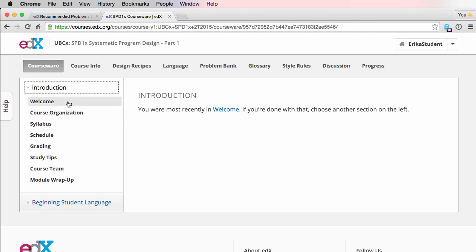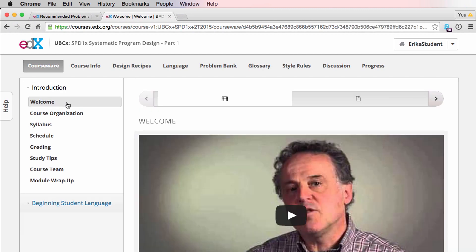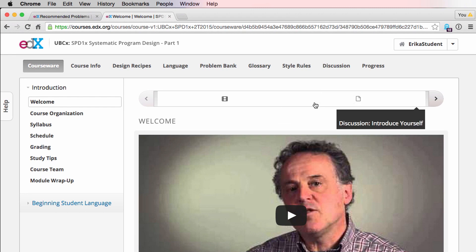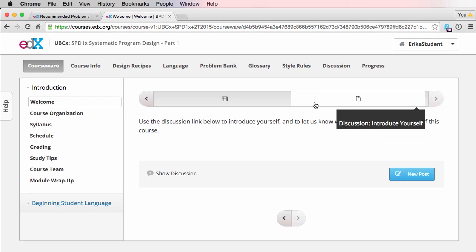In the introduction module, you'll find several subsections which will help you get started with the course. Here in the welcome tab, you'll find a video giving you a basic overview of the course, as well as a discussion where you can introduce yourself, meet your peers, and let us know why you're excited for the course.